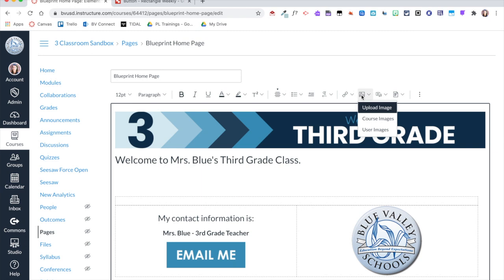And then upload images. Now I am using the new rich content editor, so if you are using the old one then it will look different. So I'm going to go ahead and click Upload Image.